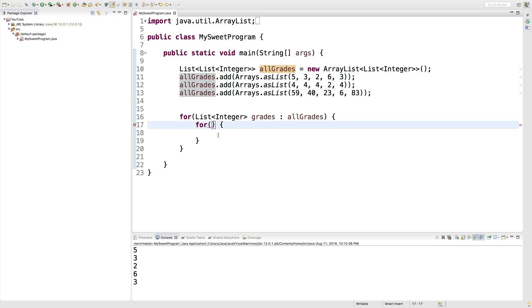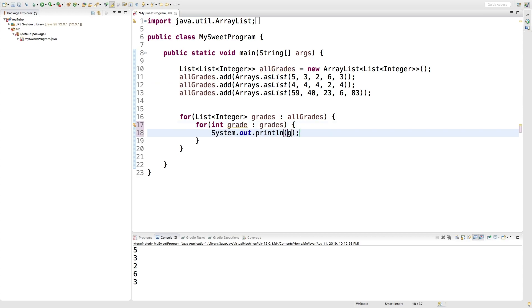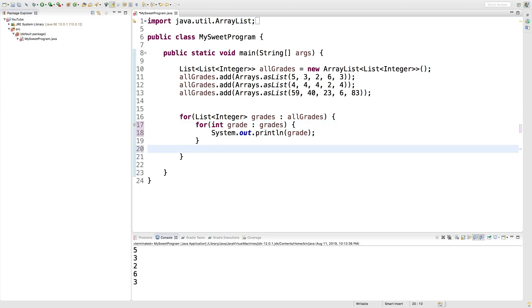And now in here, we can work with an integer called grade. And that comes from grades. Then inside of here, we can just output grade. And then after this entire for loop, we can do a new line just to space it out a little bit better.